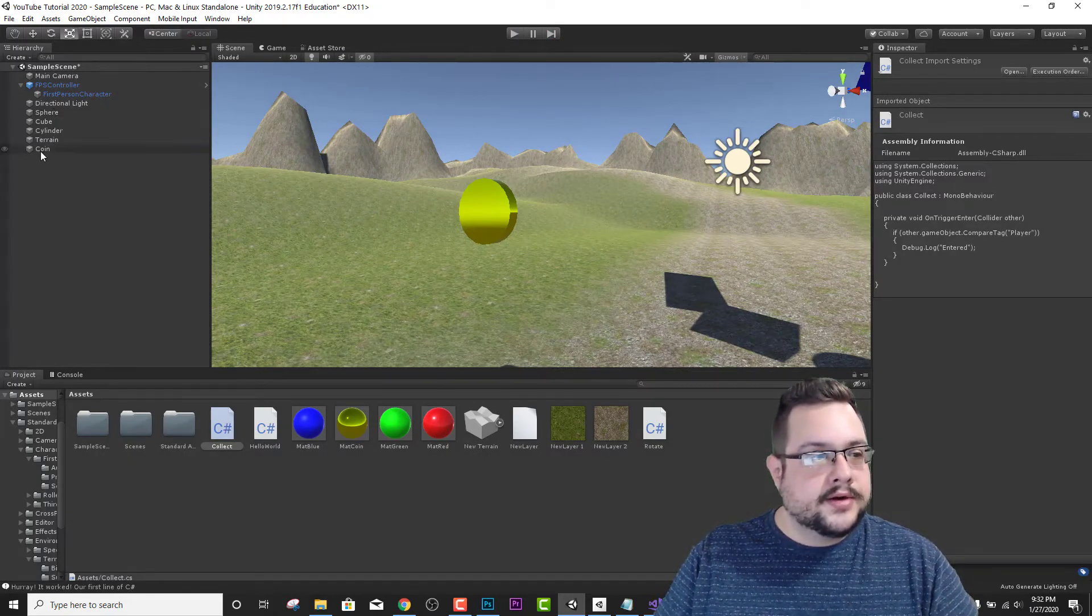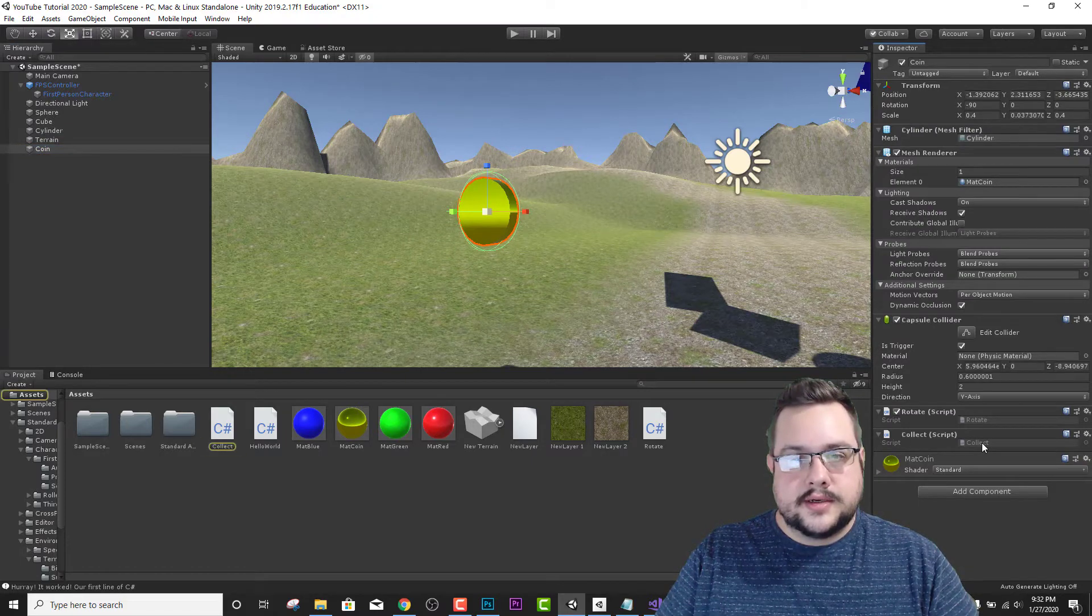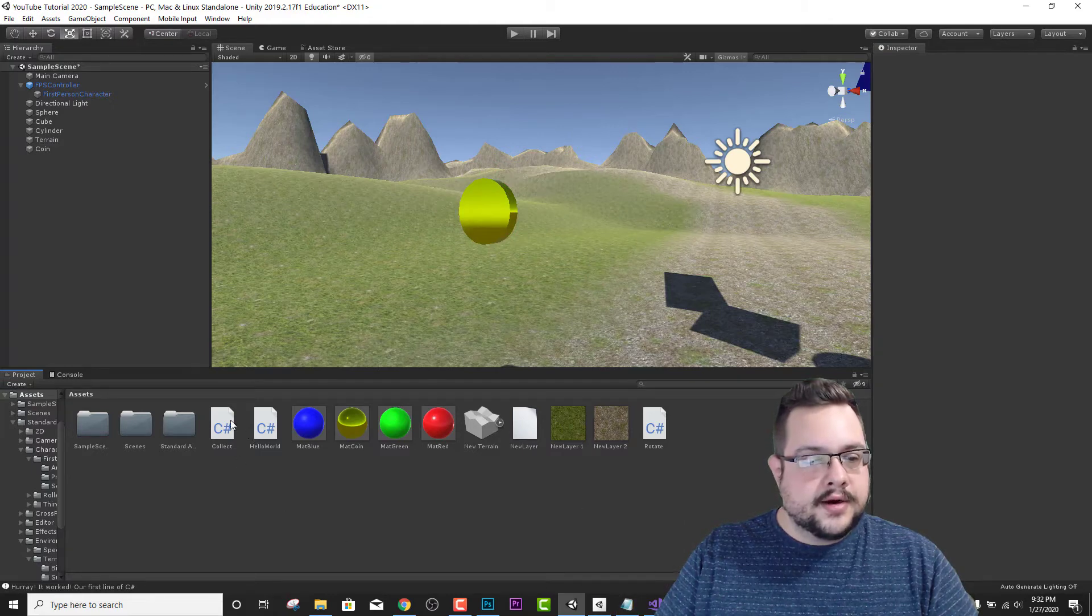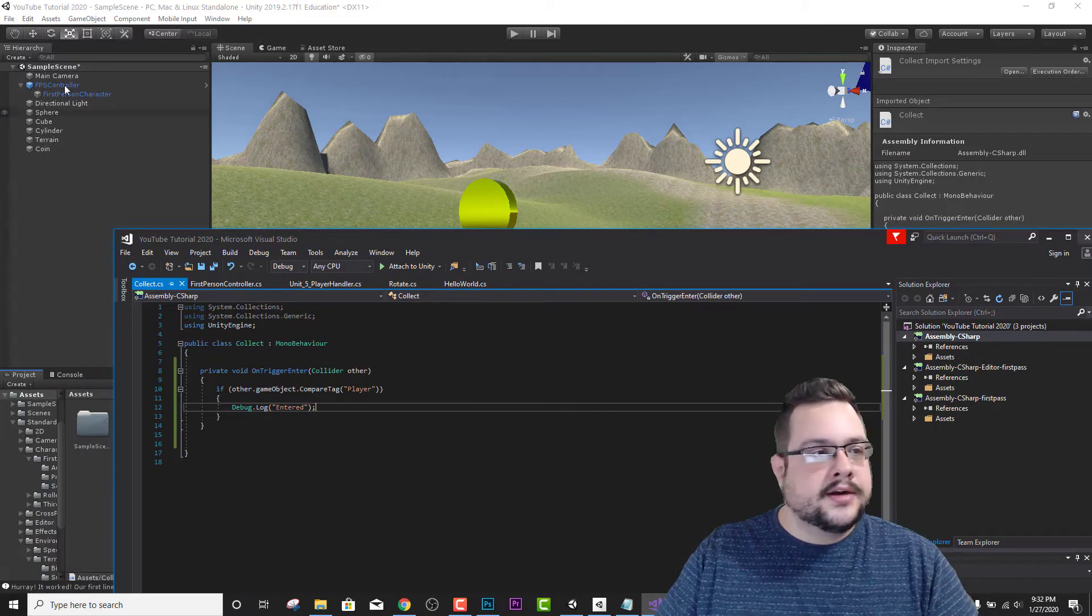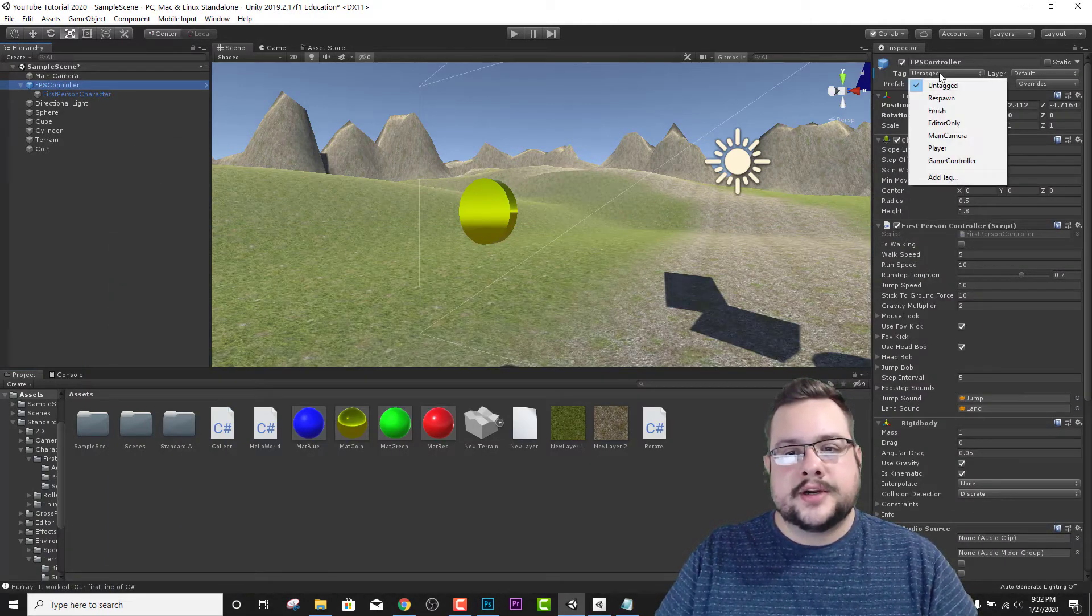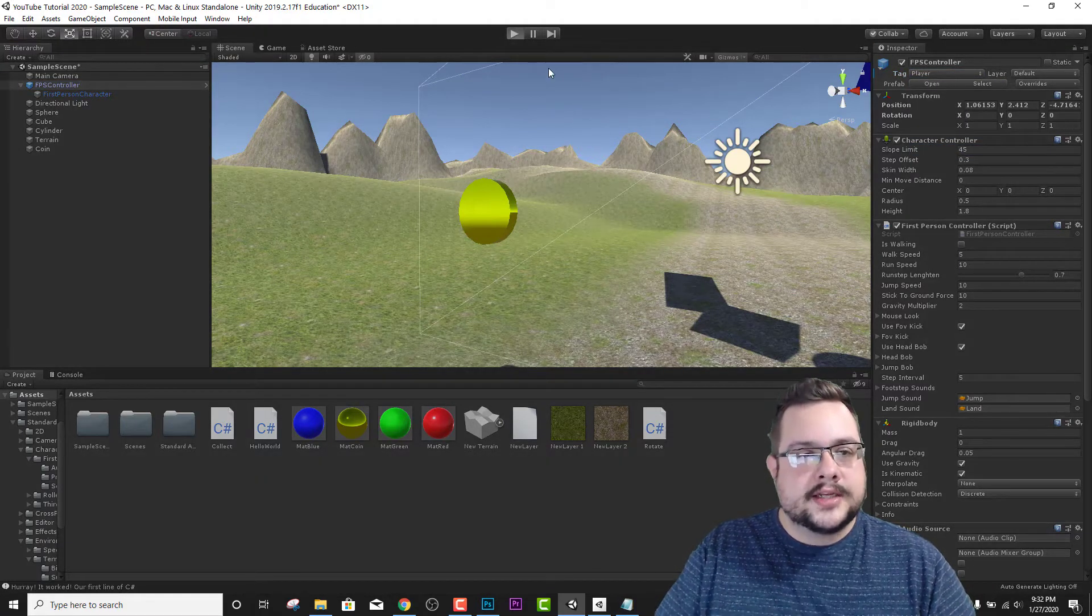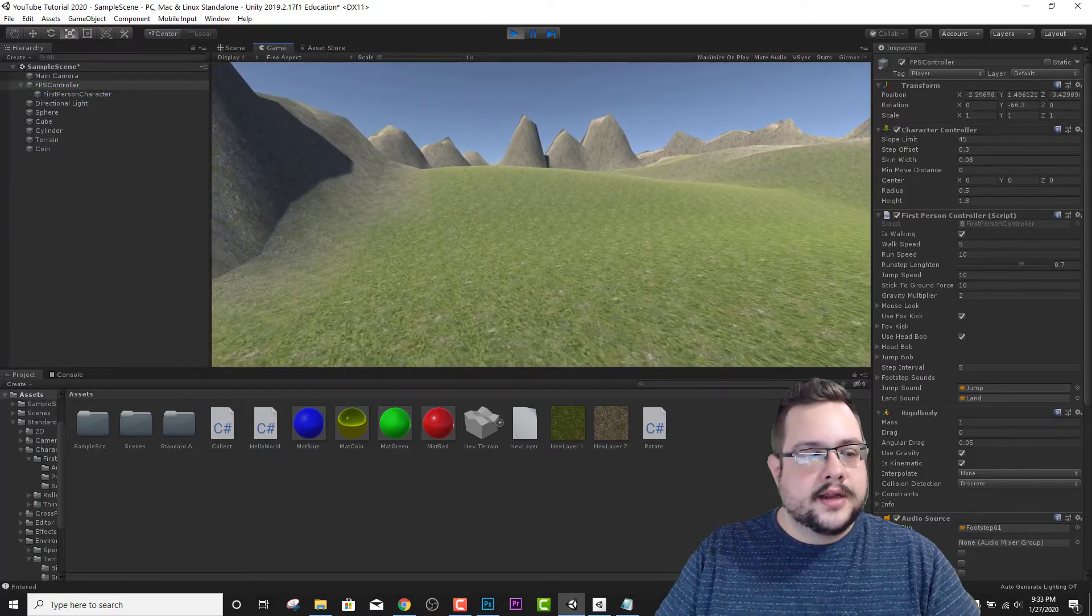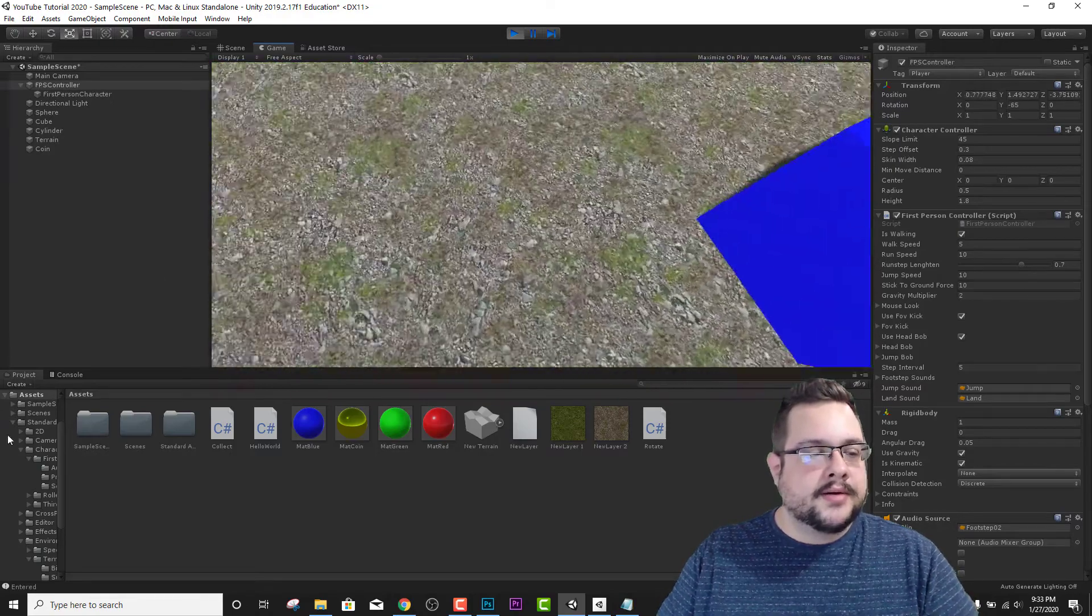Let's go ahead and go to our coin. Now one thing we need to also do is in our collect script, we are checking if our tag is set to player. So on our first person controller, we want to change our tag to player. That way it can recognize that we're running into it. Without that tag, it won't recognize that we actually did anything. And if we run into it, it does update our UI on the bottom here to say entered.